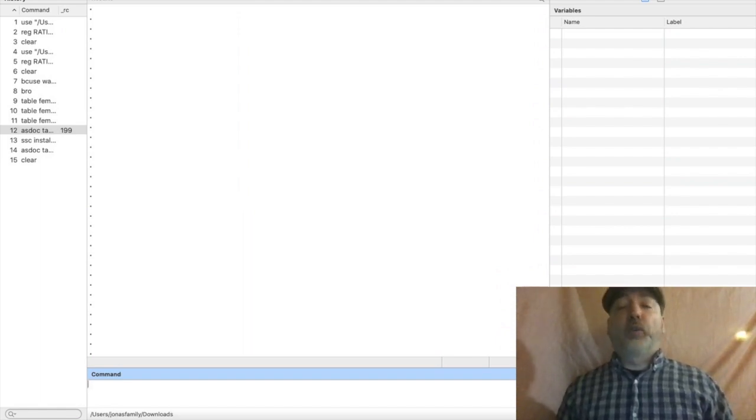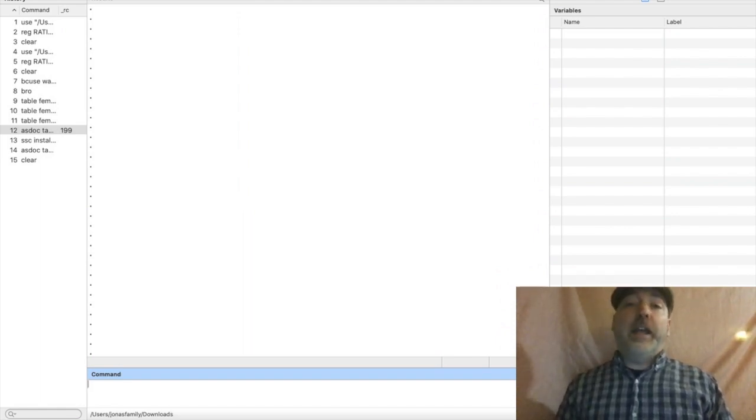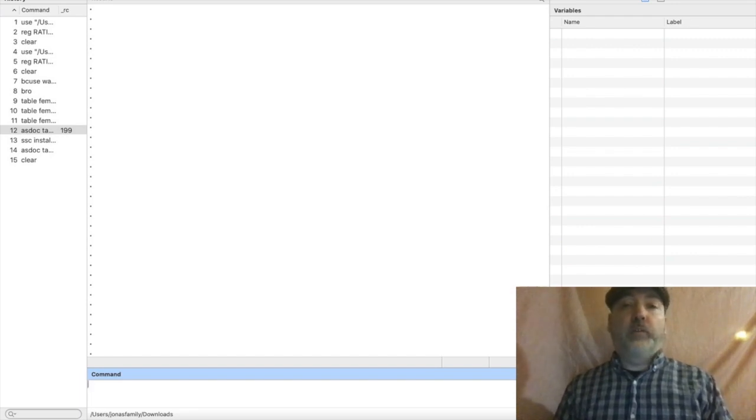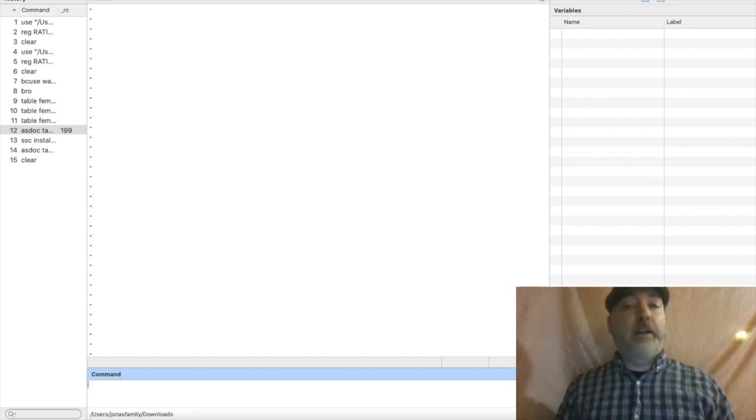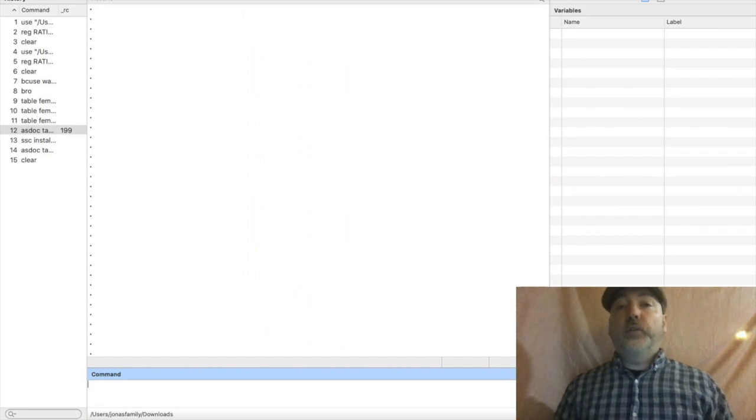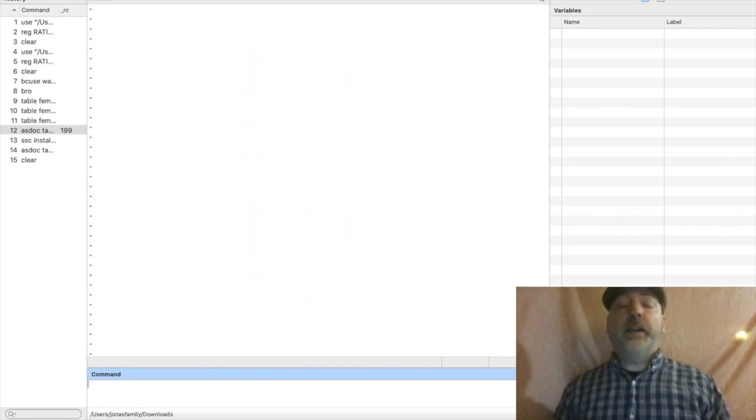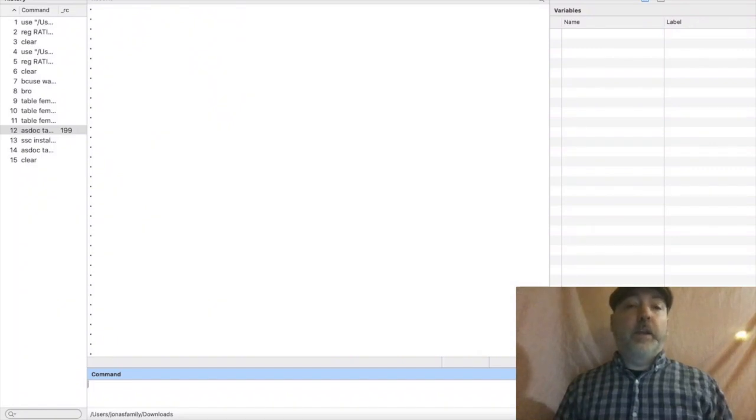Essentially, anytime you're running a regression and one of your key explanatory variables is a binary dummy variable, your summary statistics should include something like a pivot table or a tabulation table.